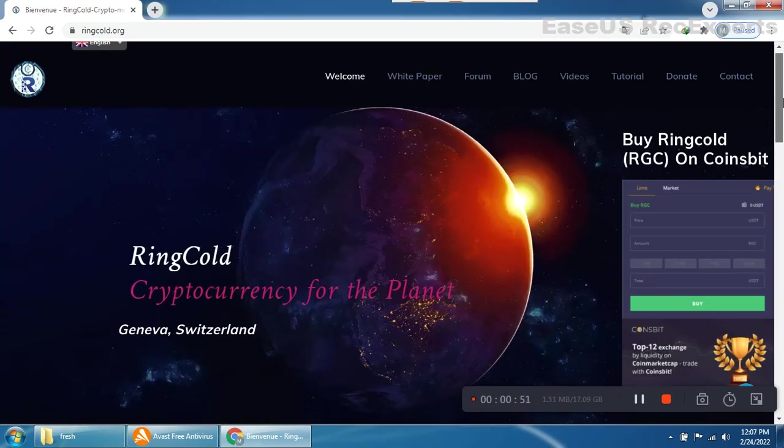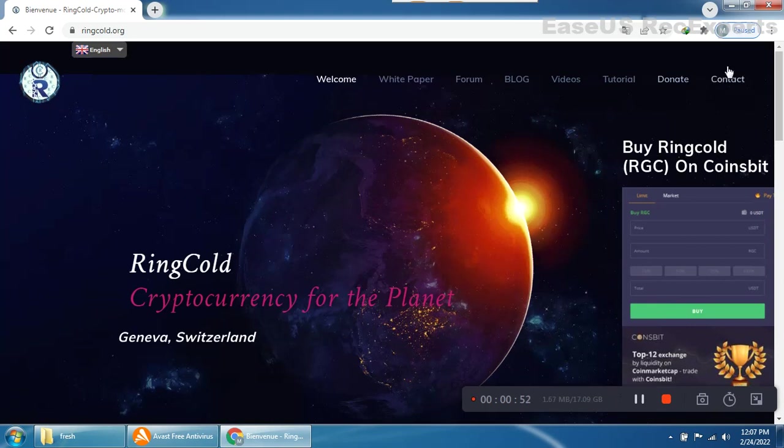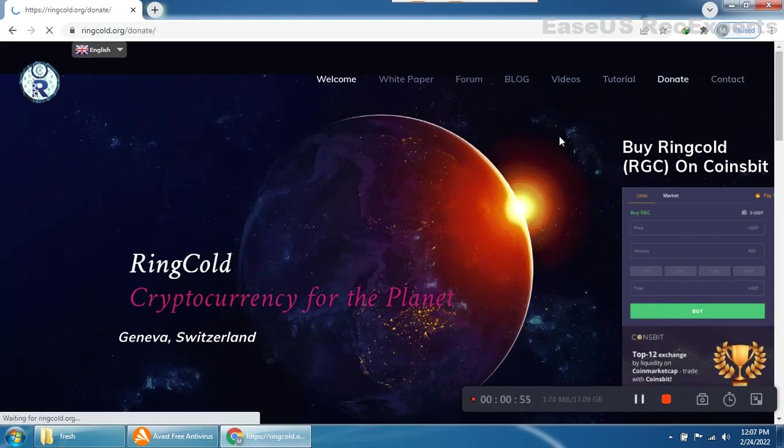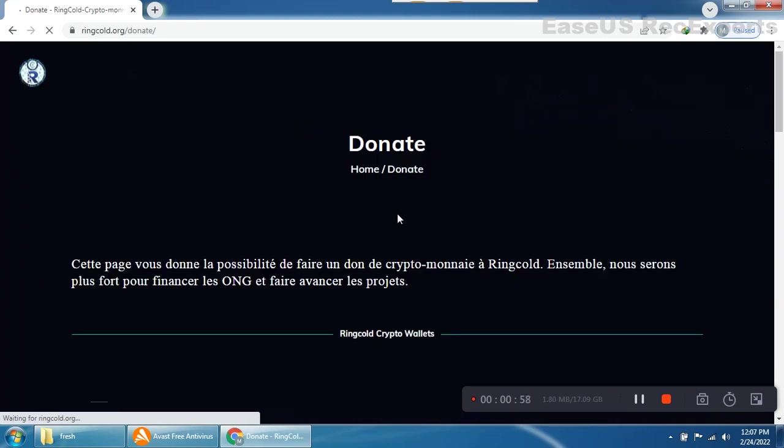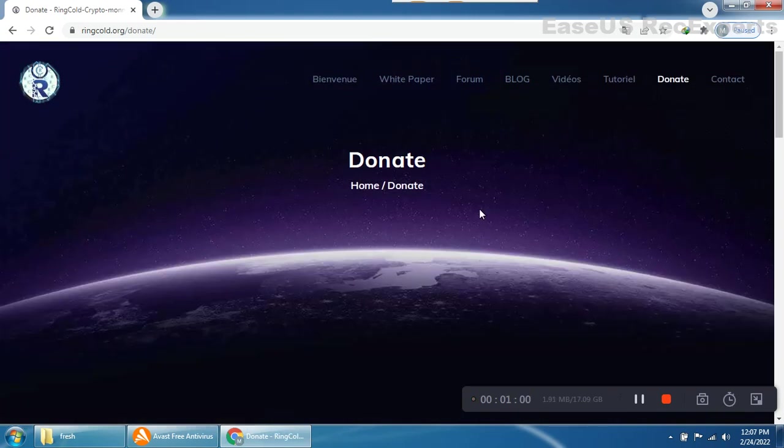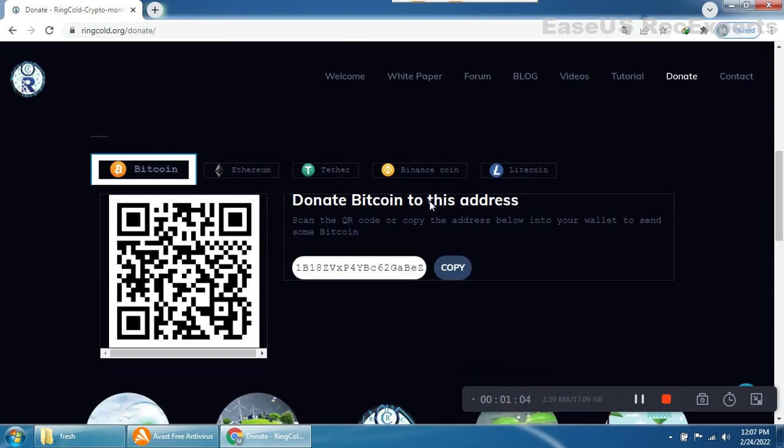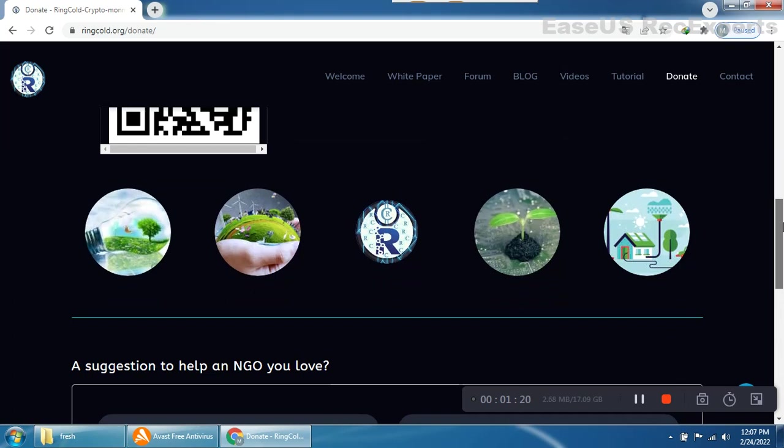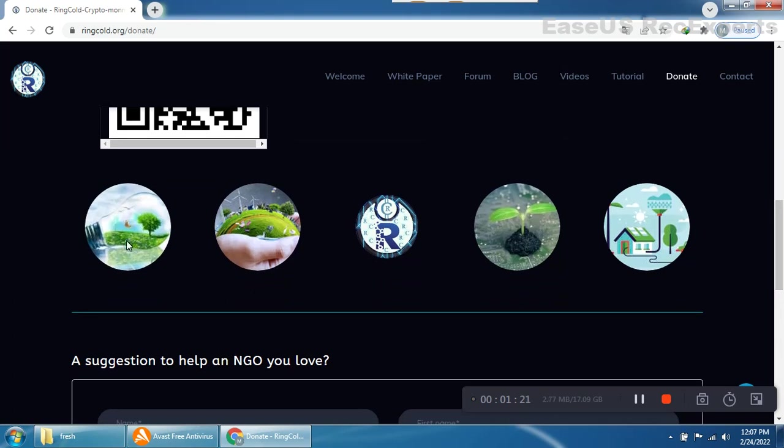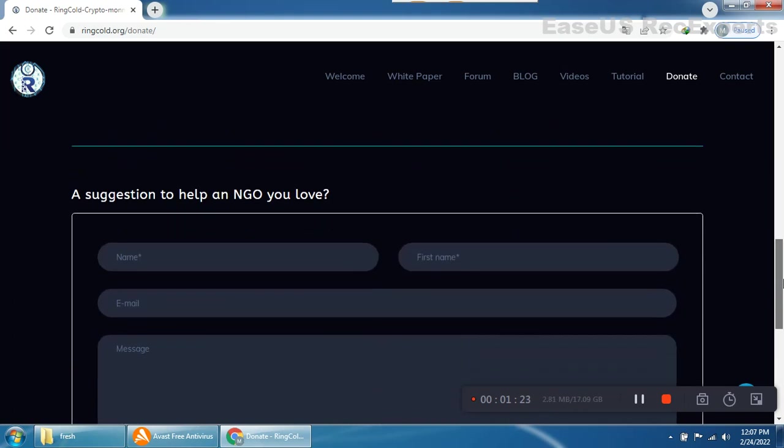Everything is very nice. First we'll click on the donate section to see their crypto donation feature. You can donate Bitcoin to the RingCold. Just scan the QR code or copy the address into your wallet to send Bitcoin. This is a very awesome idea. They also accept Litecoin, Binance Coin, Tether, Ethereum - you can easily donate any of these to this project.